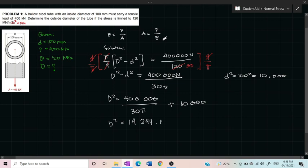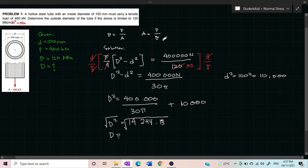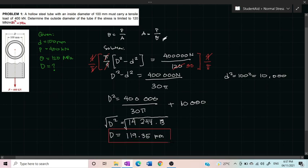So D² equals 14,244.13. To cancel the square, D is equal to the square root of 14,244, which is equal to 119.35 millimeters. So thank you guys for listening, I hope you understood.